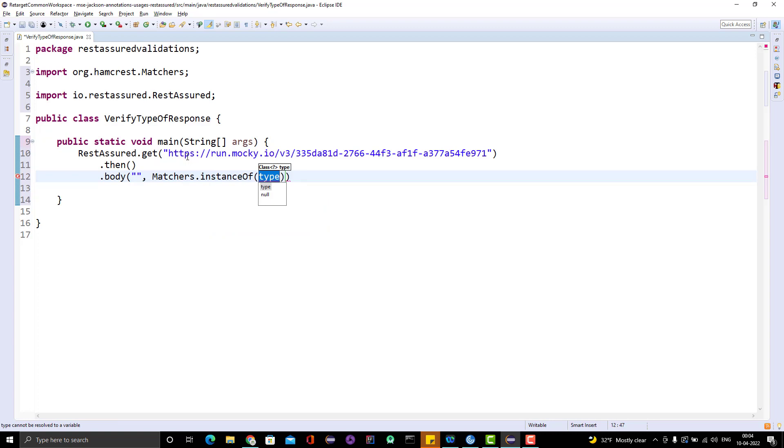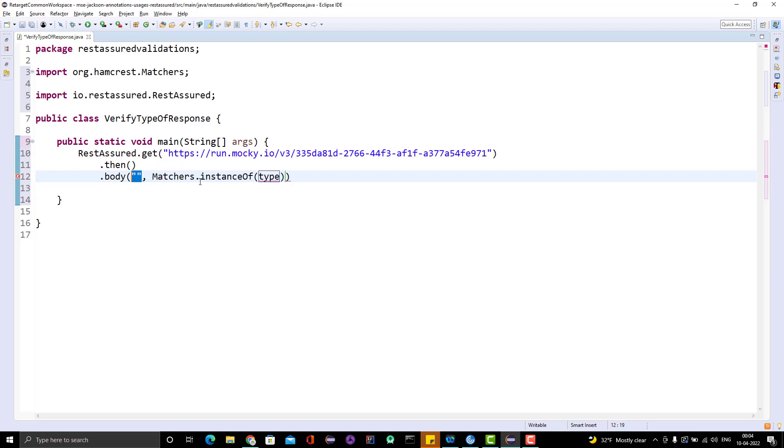We have a class Matchers and there we have one method called instanceOf. If the response is JSON object, we know that we can represent that as a Map. If the response type is an array, then we need to represent it as List.